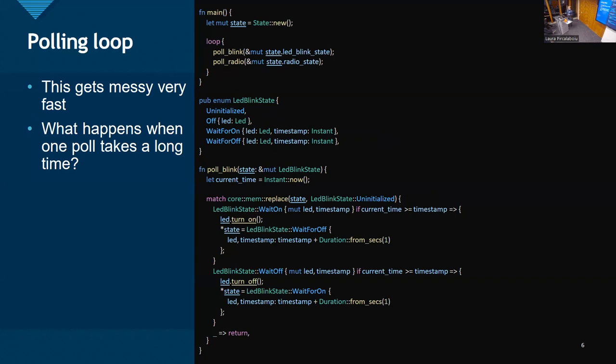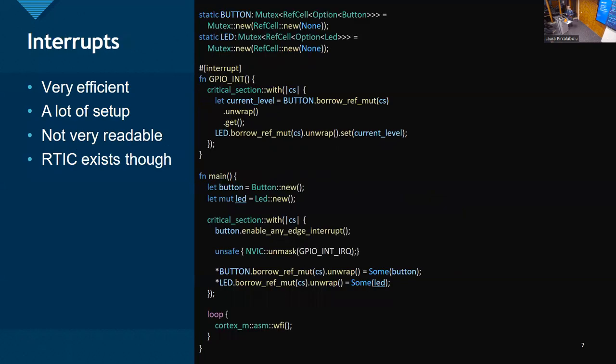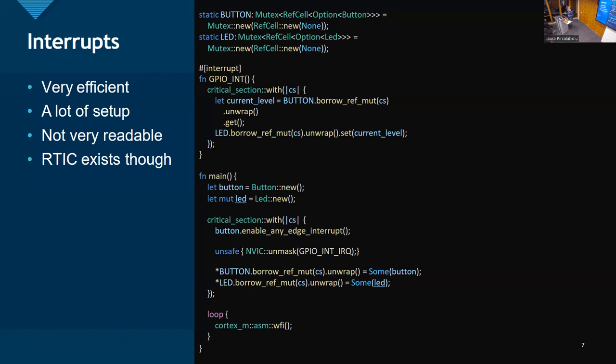Polling is also not nice if you start to do more things. The code here isn't important, but this blinks an LED here at the top and polls a radio, and we need to create our own state machines, and we need to care about what happens when one poll takes a long time. Like, say we need to transfer a kilobyte of data over a slow SPI bus to the radio. Well, it could be that our blink suddenly is delayed a lot. So, a way to increase efficiency is by using interrupts.